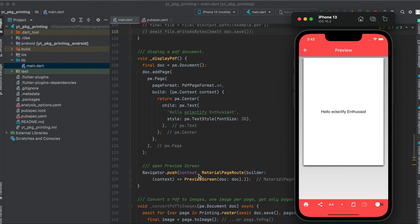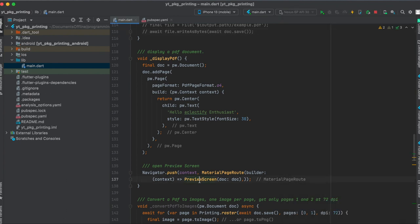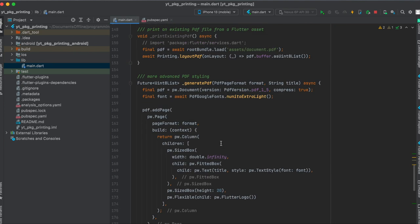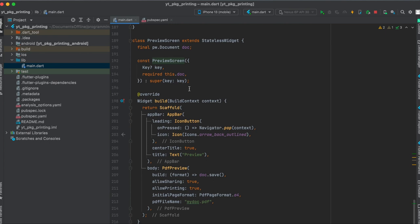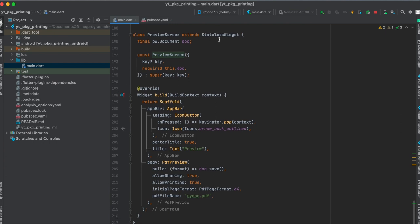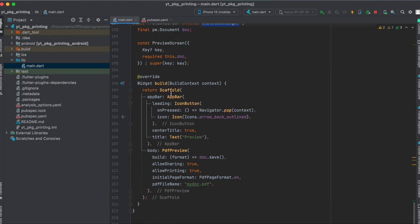And then to display this preview, I actually wrote a custom StatelessWidget which is called PreviewScreen where we just pass through the document we just created. And now let's have a look at the PreviewScreen. I defined it at the end of the file, but ideally of course this should be in a separate file.